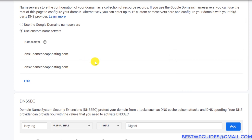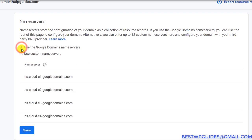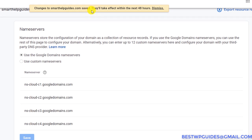So let's get back to today's topic and learn how to manage DNS settings with Google Domains. The first thing you have to do is select the first option: Use Google Domain Name Servers. I'll click on Save here.